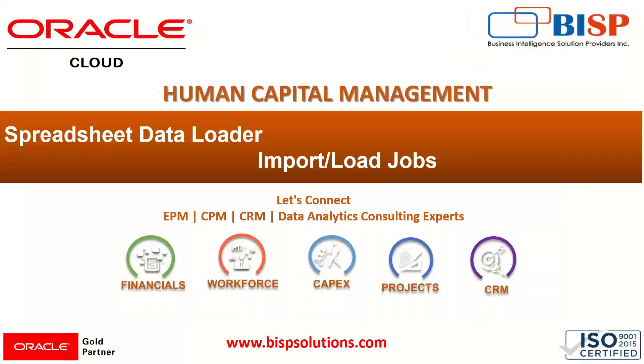In today's session we are going to take a look at another business object, the Job. We'll see how to import or load multiple jobs in our Oracle Fusion HCM Cloud.